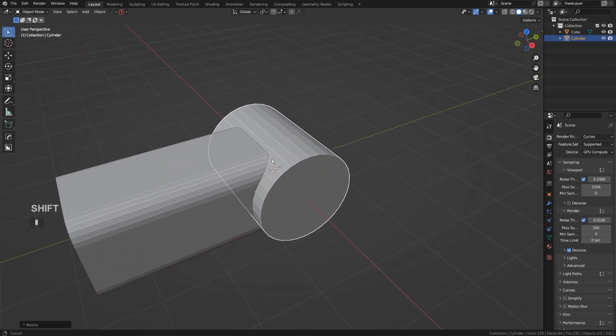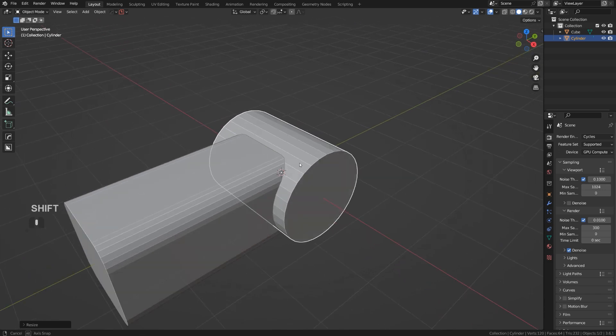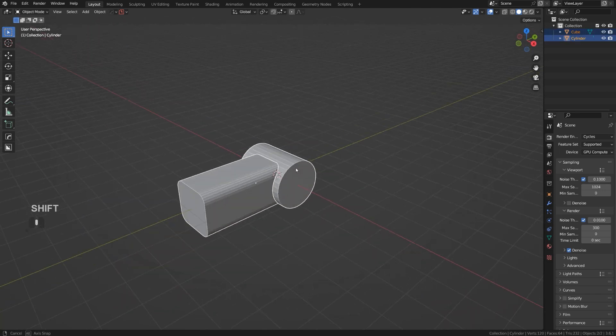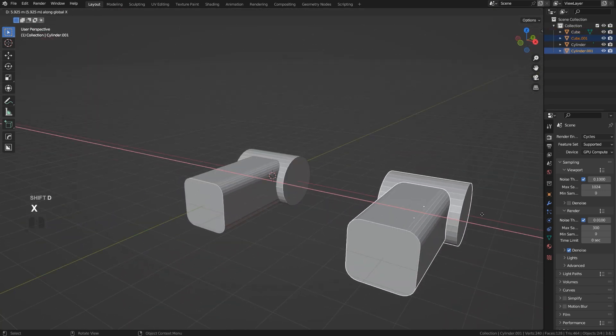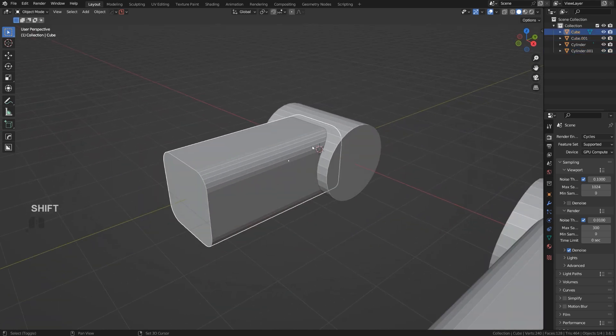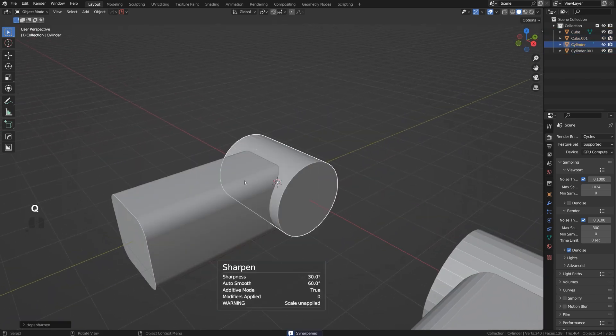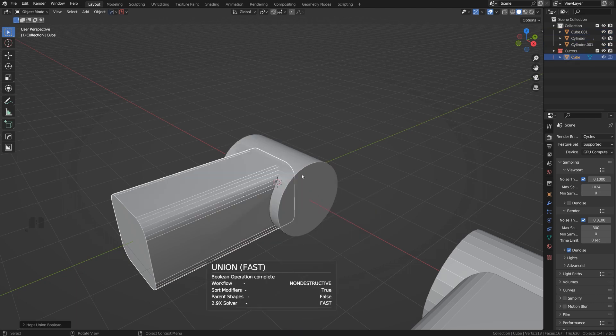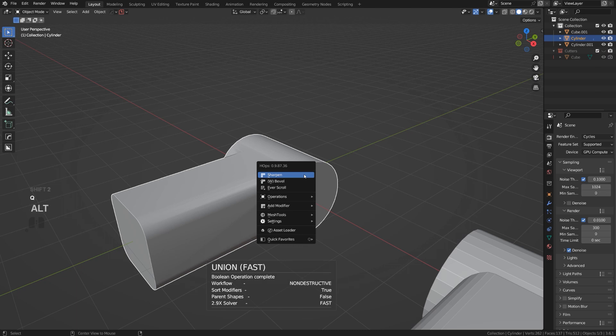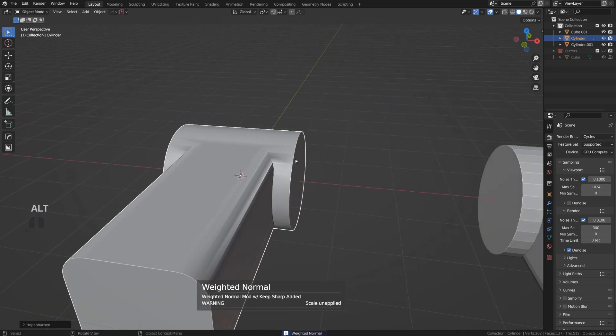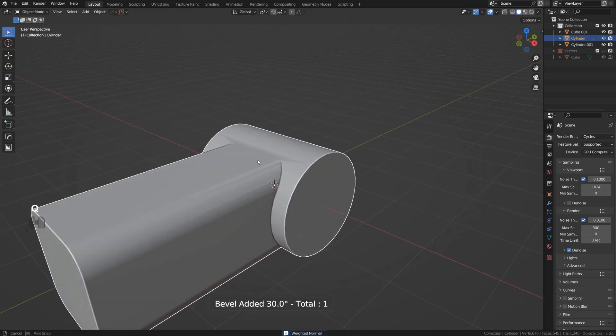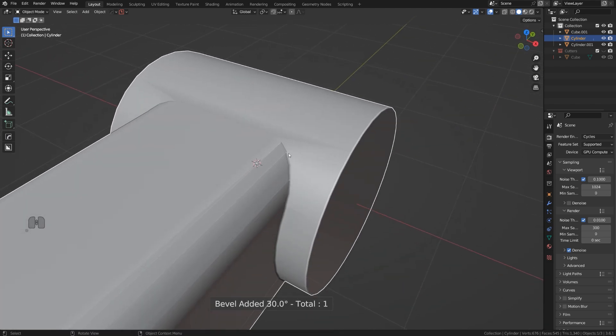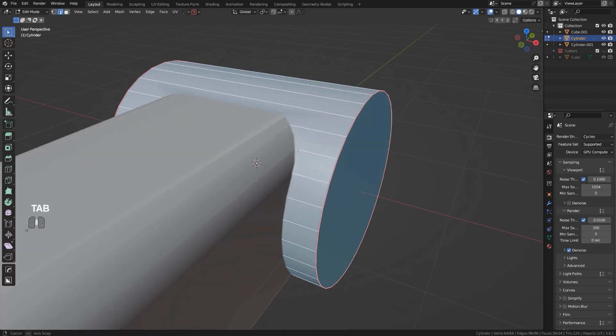When you're trying to combine these two surfaces together, which is called boolean, you will see that we're going to have some problems with shading. I'm going to grab these two, go to HardOps and union them together. Even though I'm going to apply weighted normals, you will see that I'm going to have a lot of problems happening on my mesh.